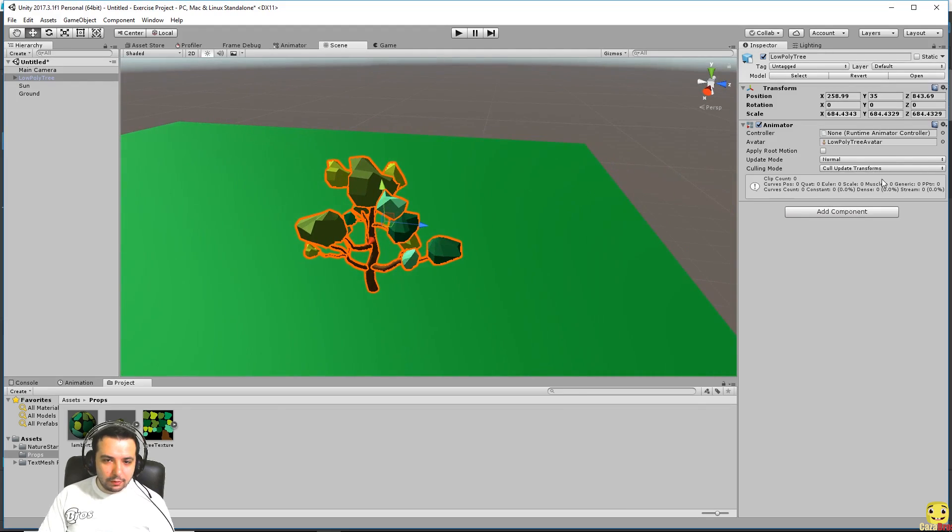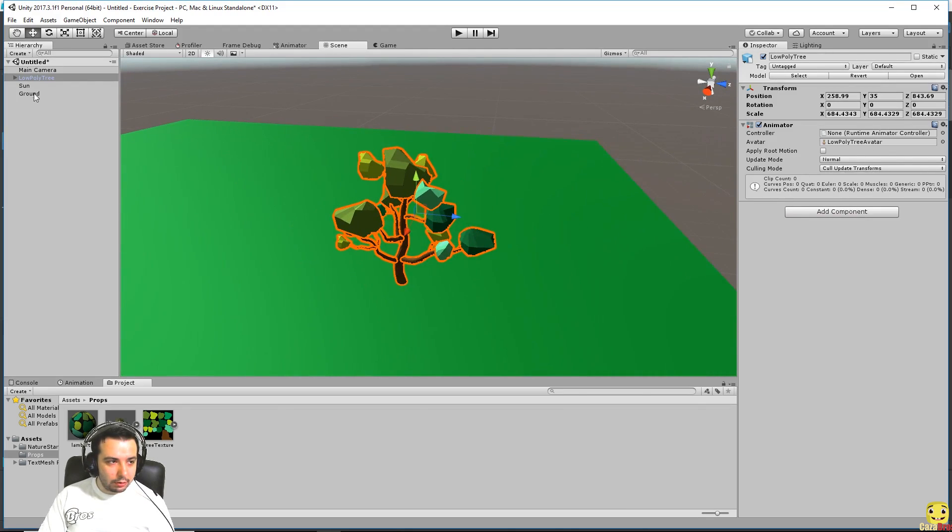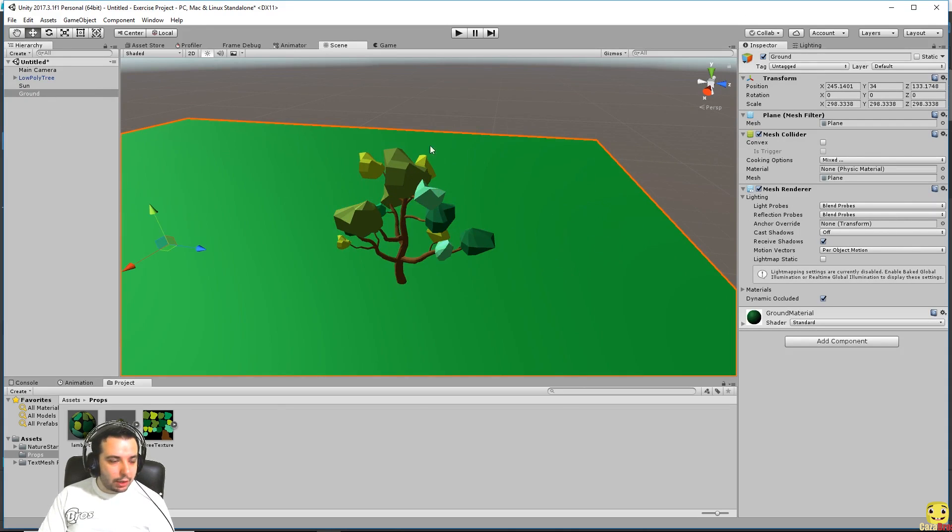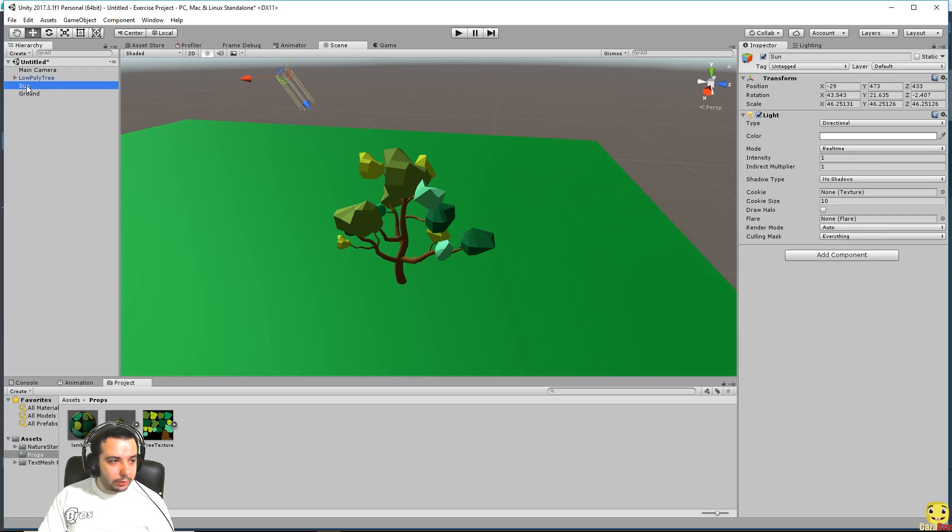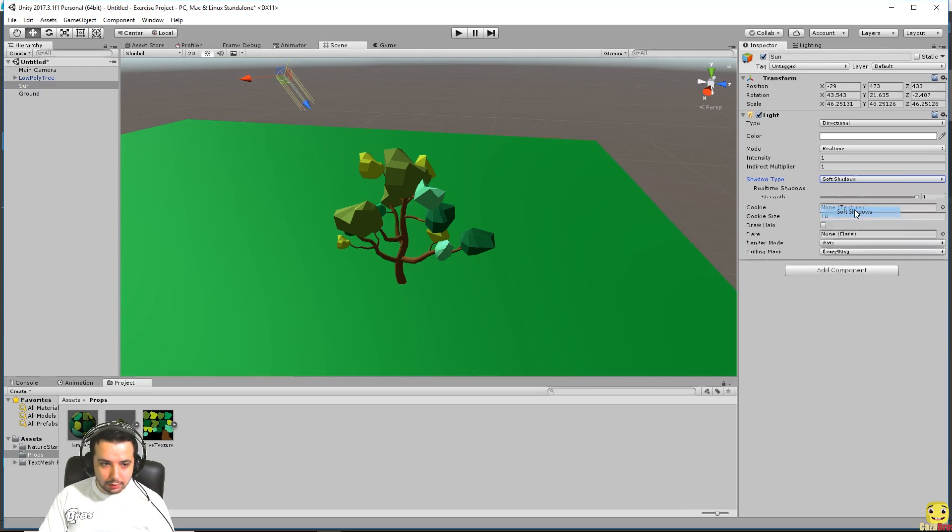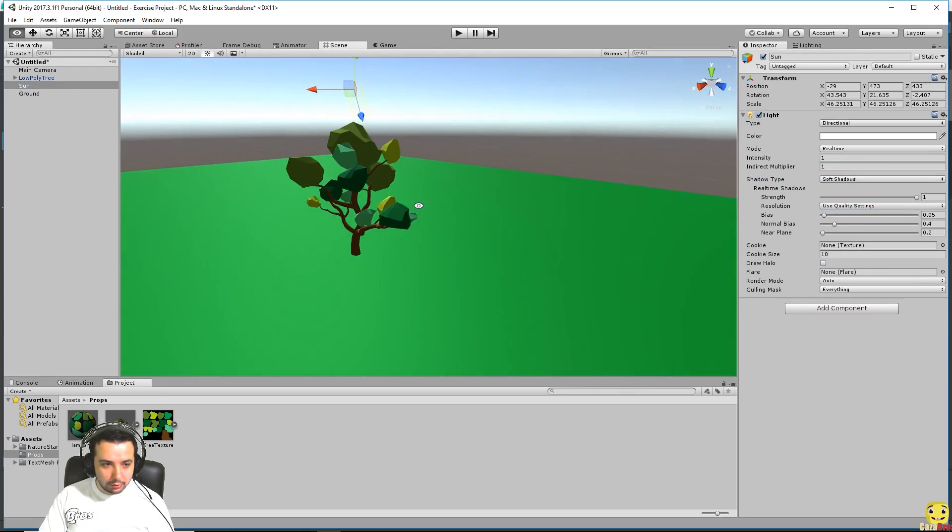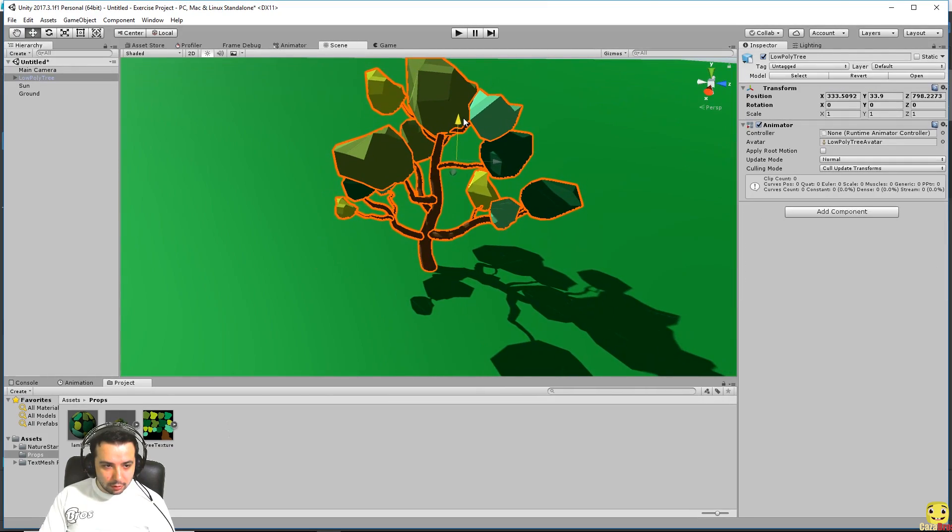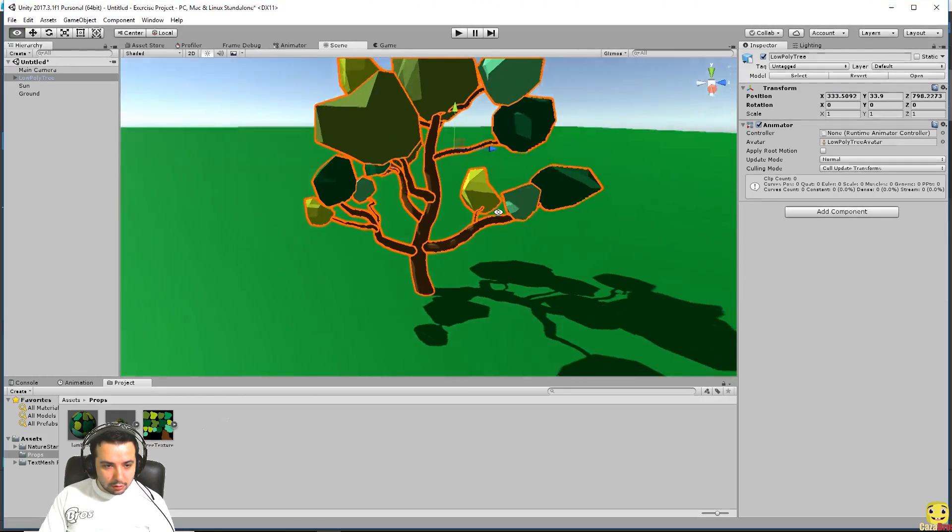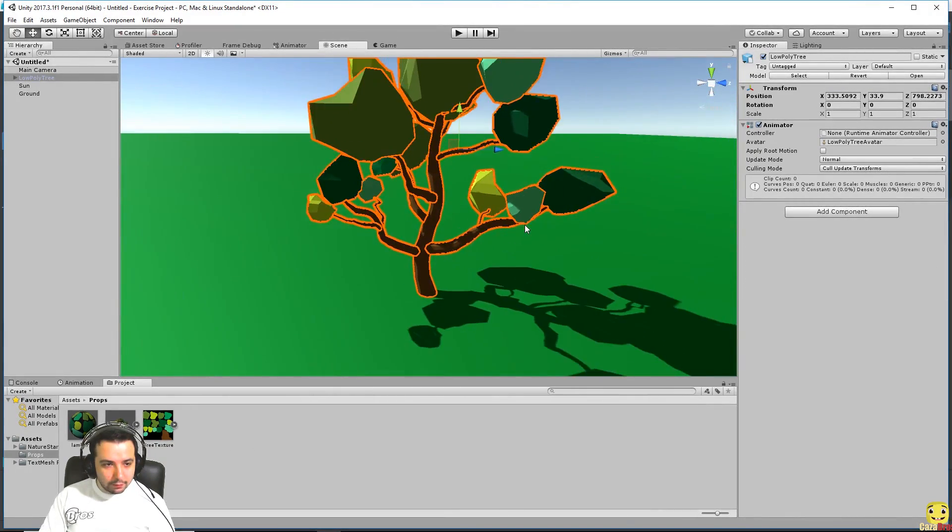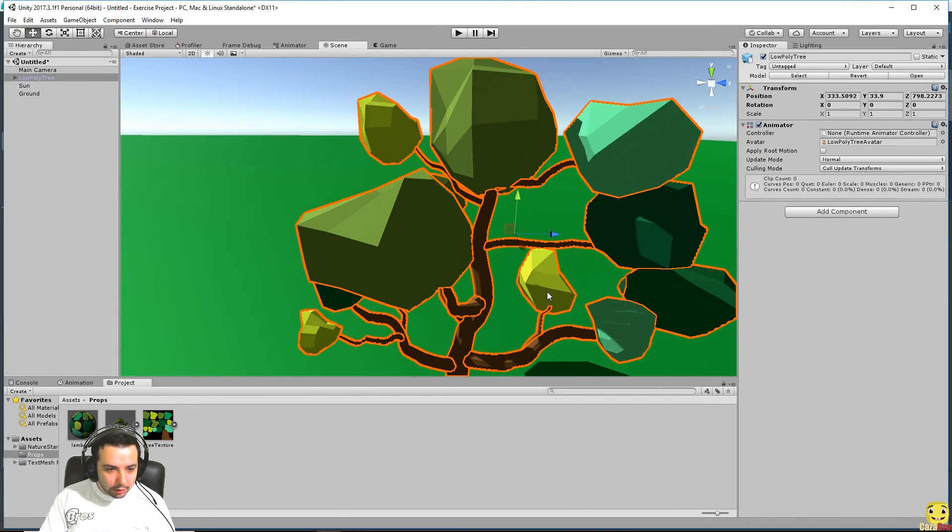Everything seems to be normal on our tree. It's made to cast shadows and the ground is made to receive shadows. So it must be a problem with our lighting. If we go to our lighting, yeah there we go, we have no shadows. Let's say soft shadows. There we go, so we have the tree with its shadows.